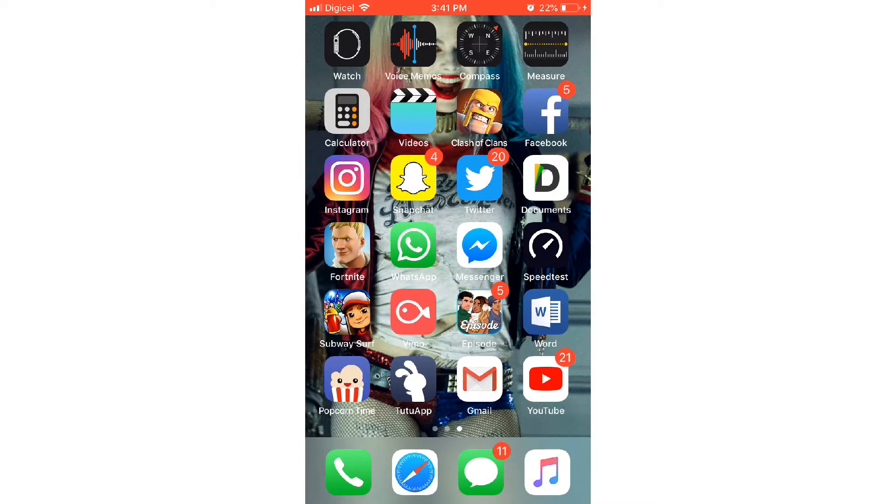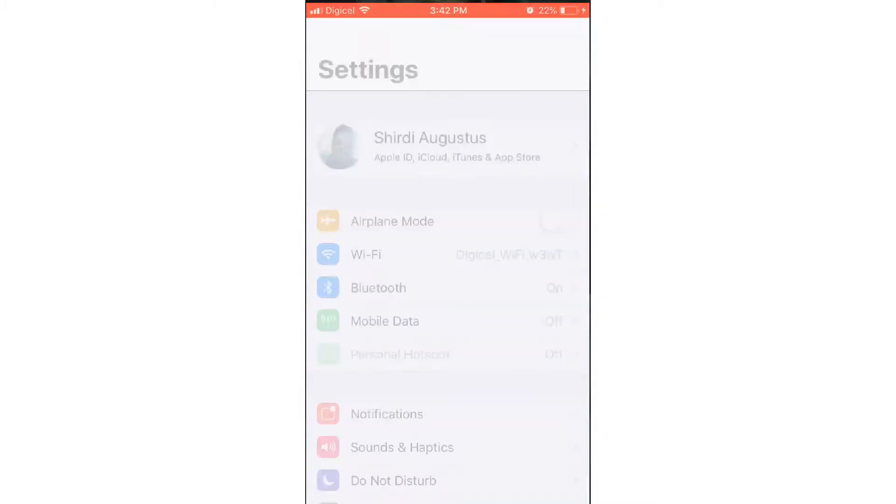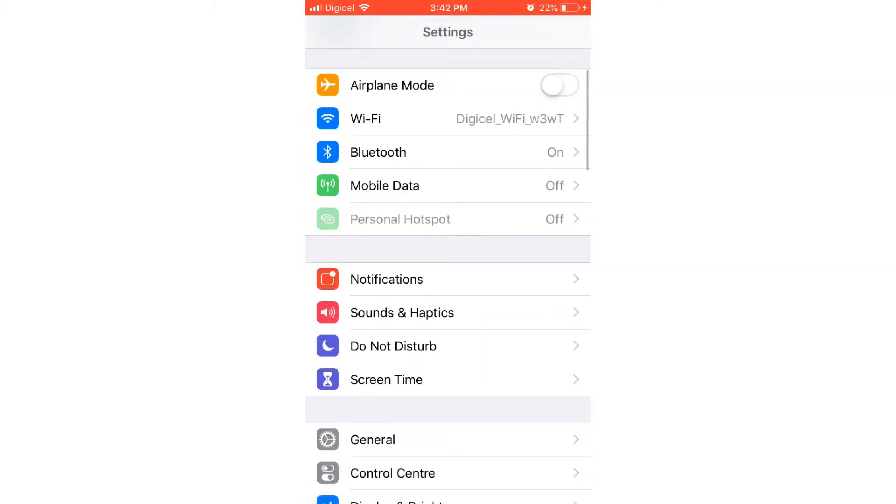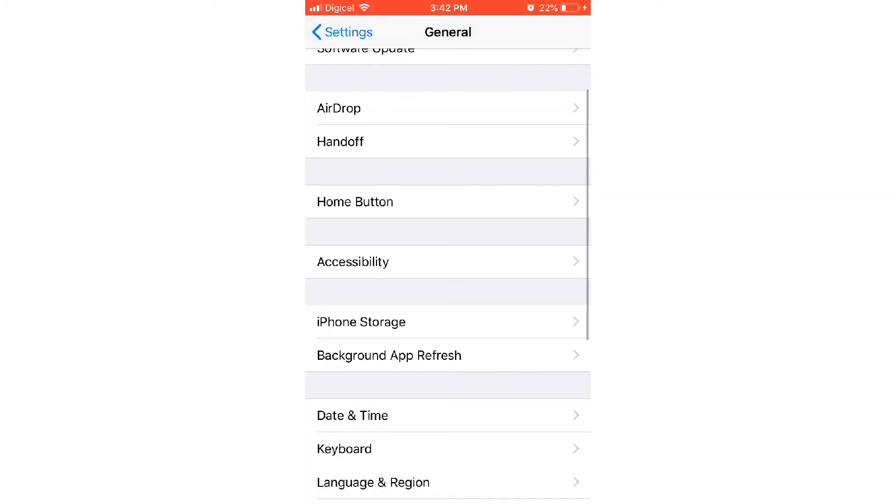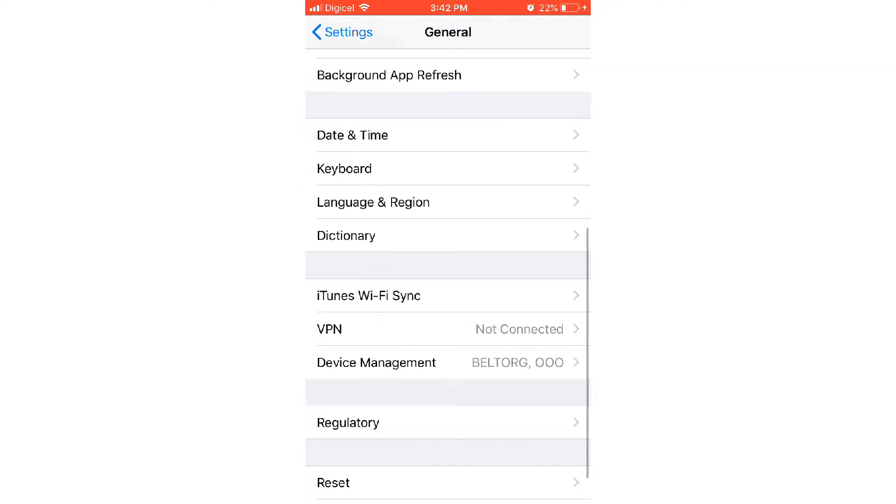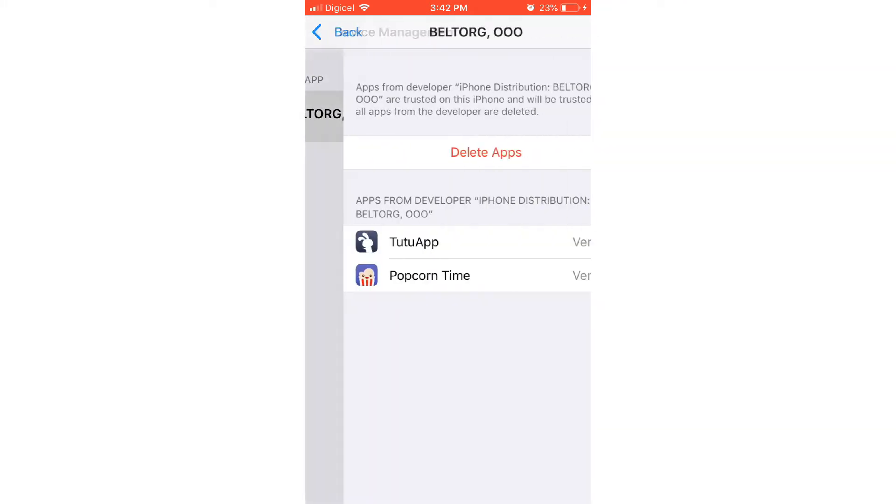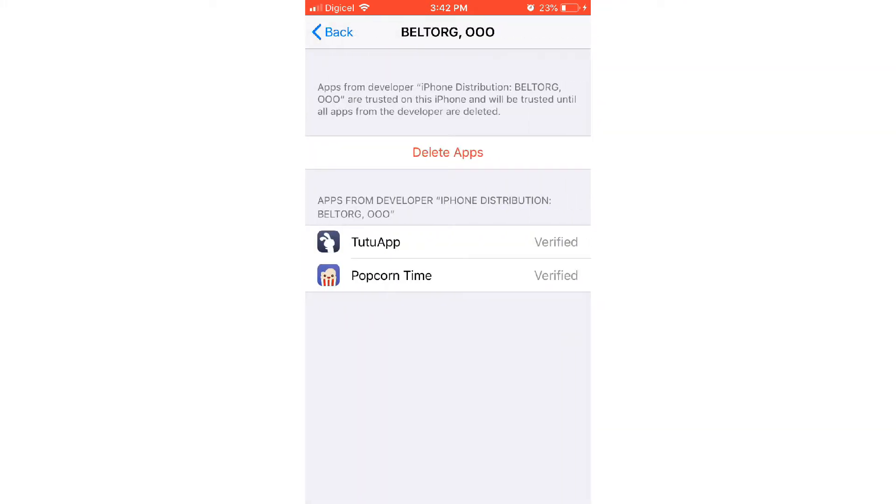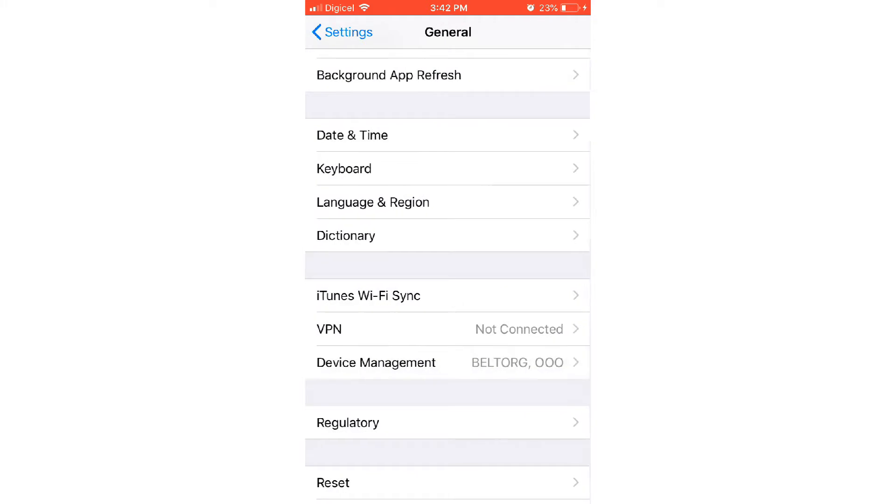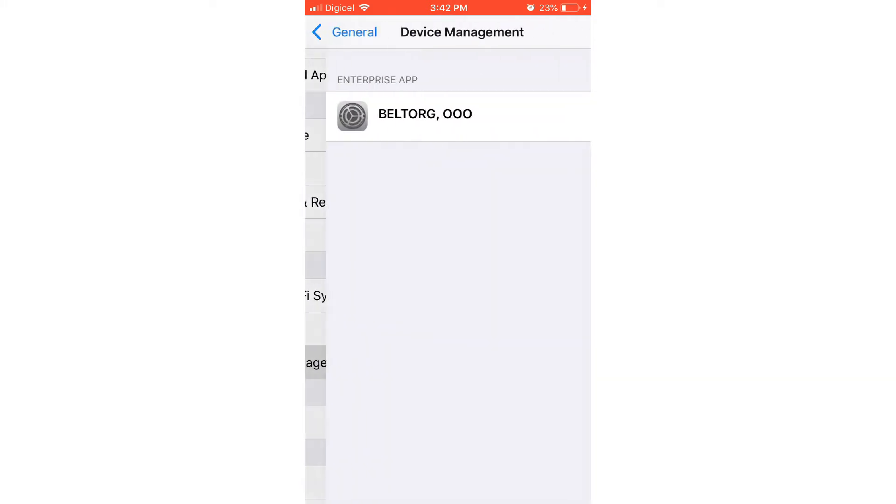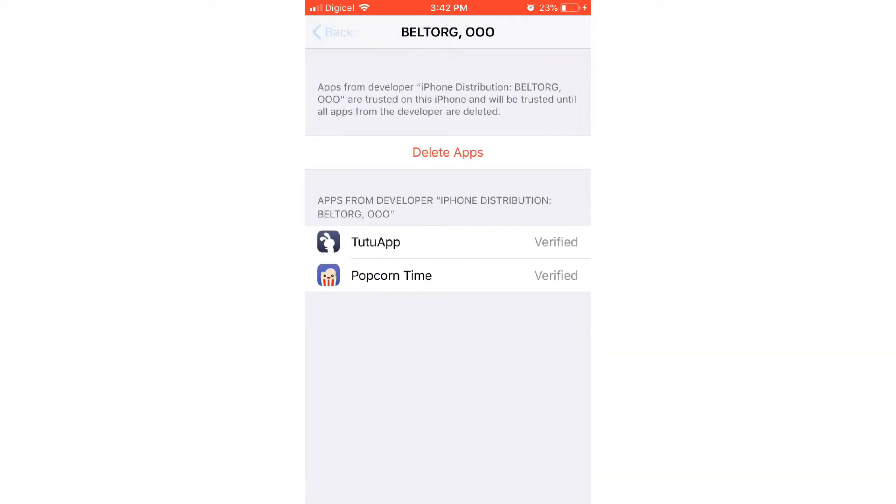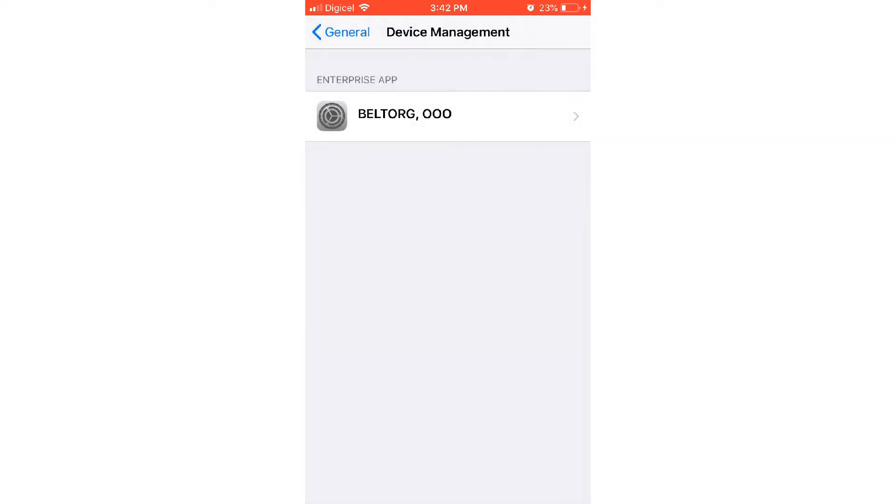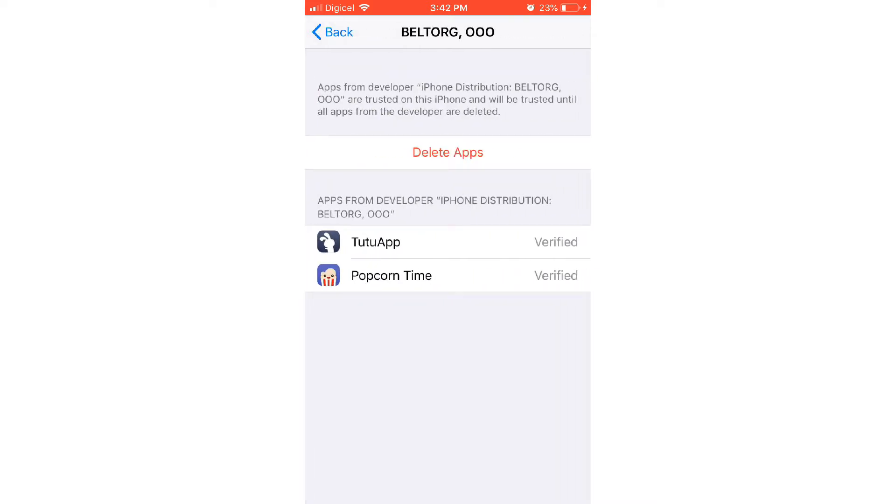Go to General, go to Device Management, and you have to go and trust Popcorn Time right here for it to work.